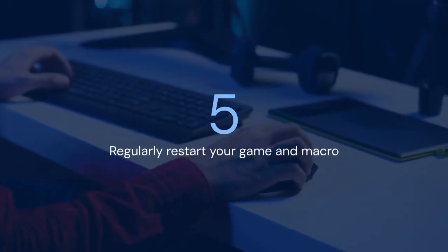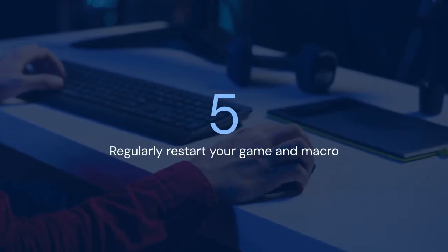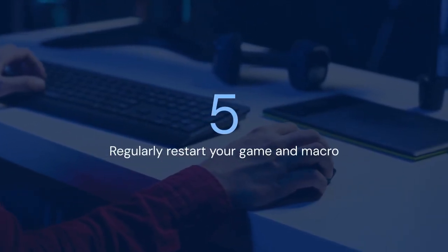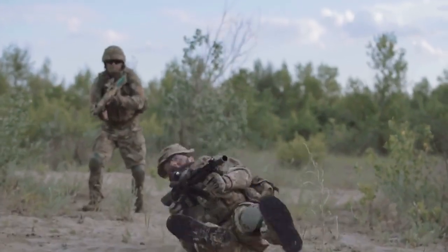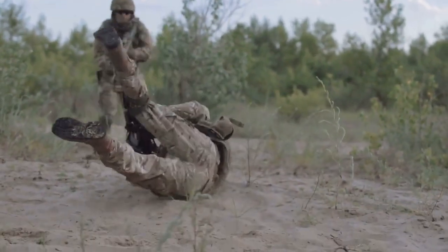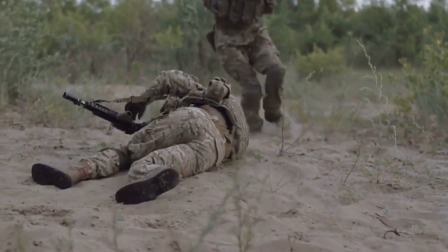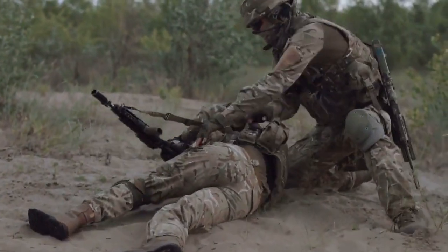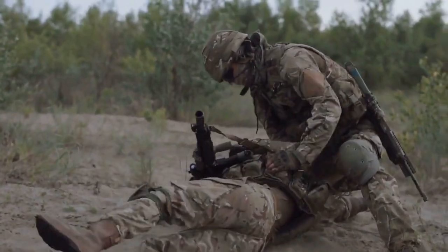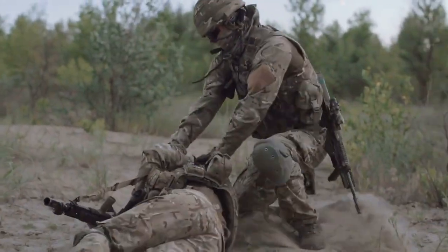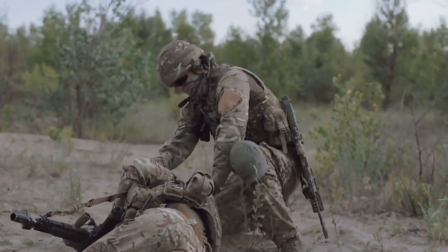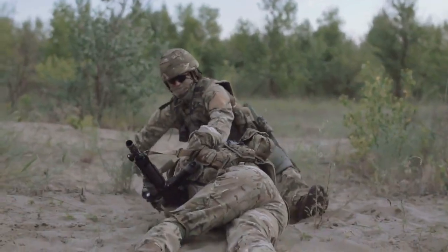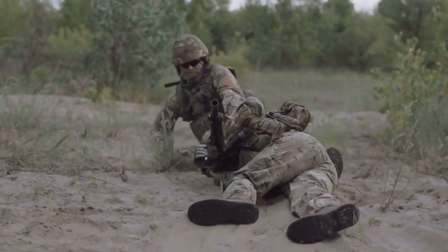5. Regularly restart your game and macro. A simple restart can often fix minor glitches. Close Roblox and Natro Macro completely, then reopen them both. This clears any temporary errors that might be causing drift. This is an easy and often overlooked solution. Do this regularly, especially after Roblox updates.